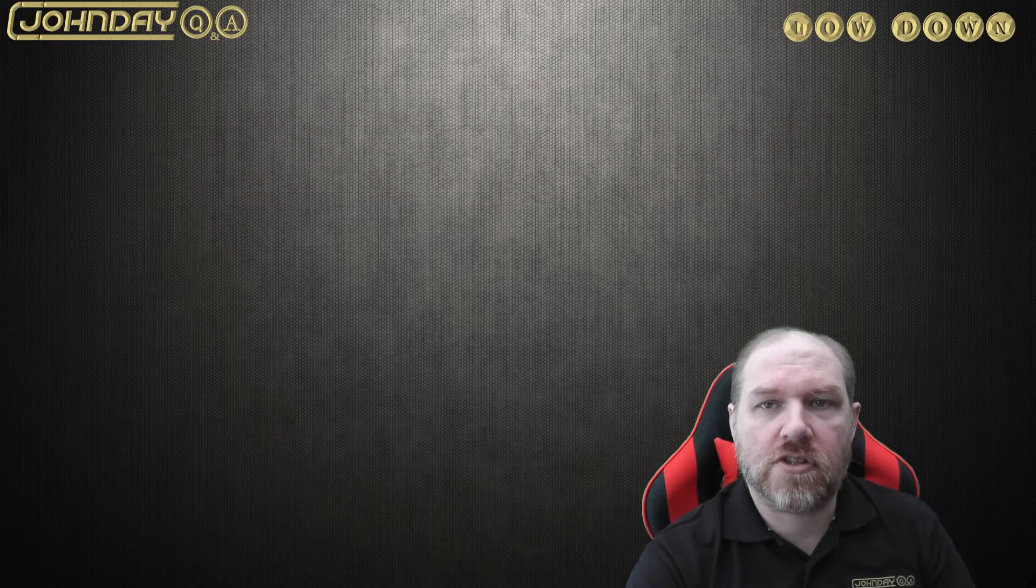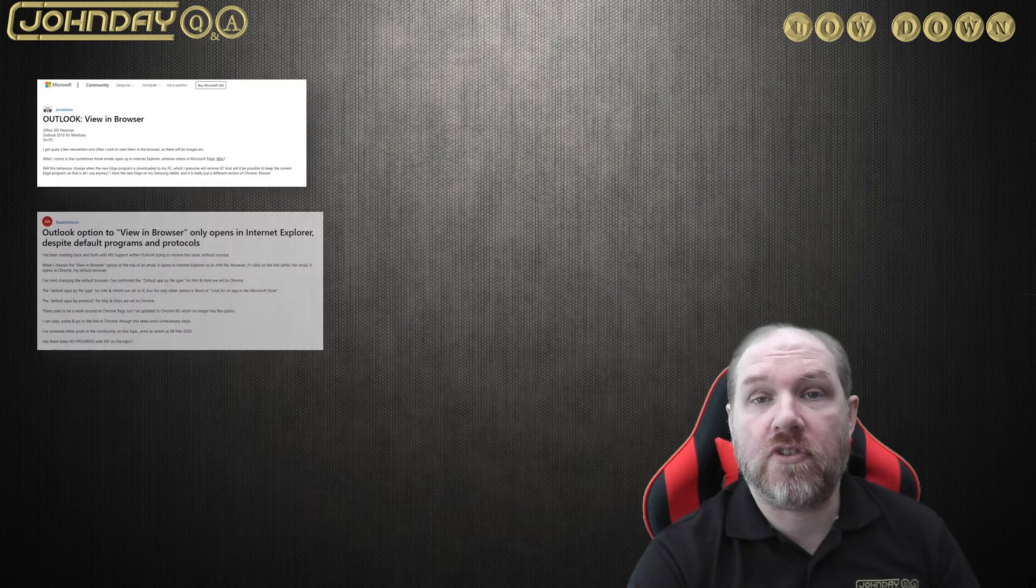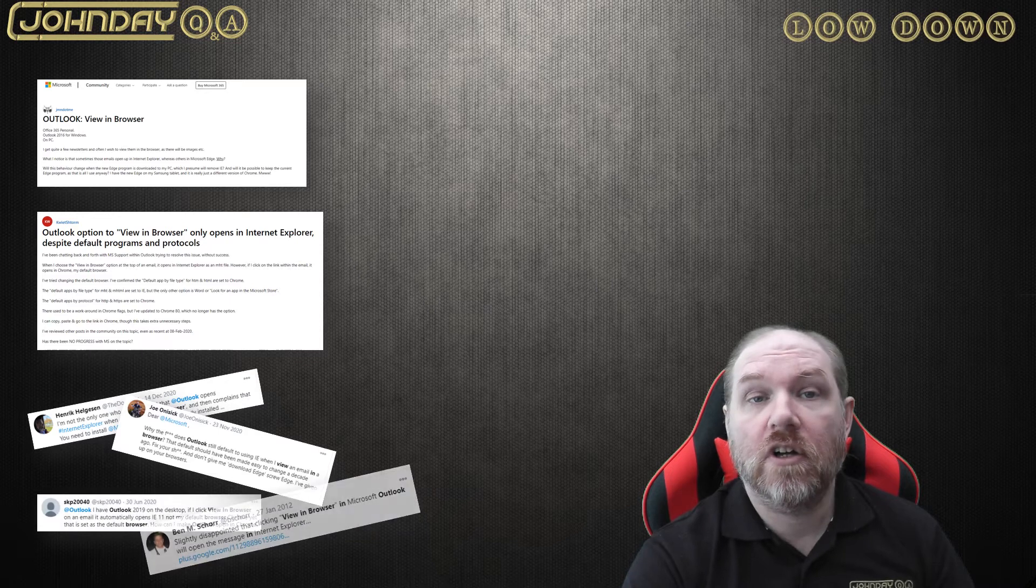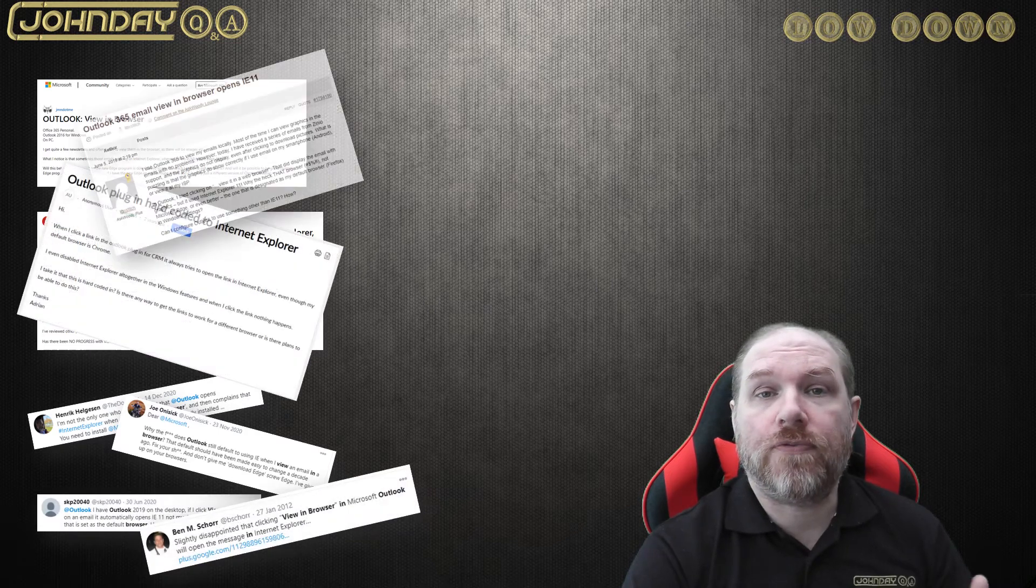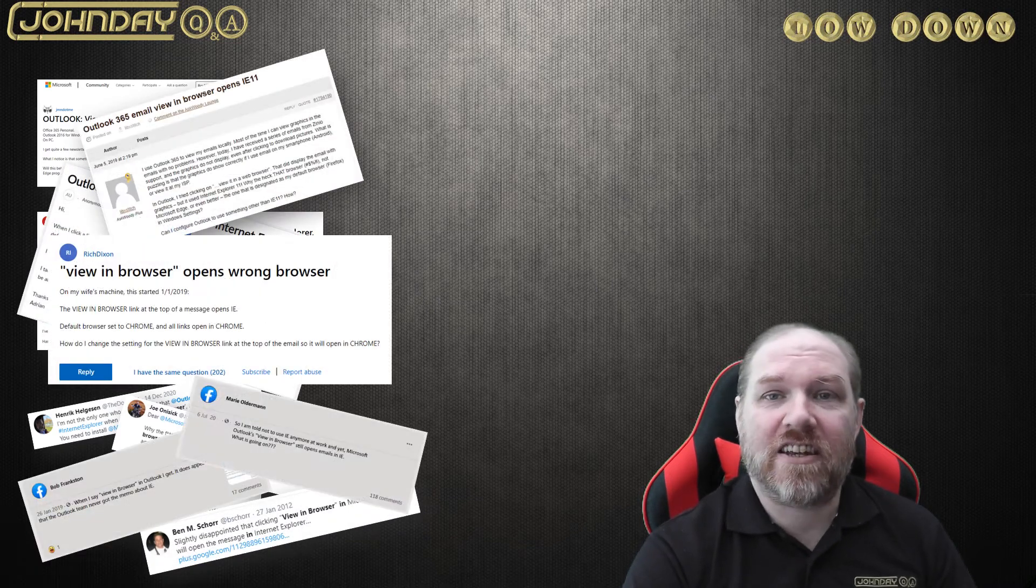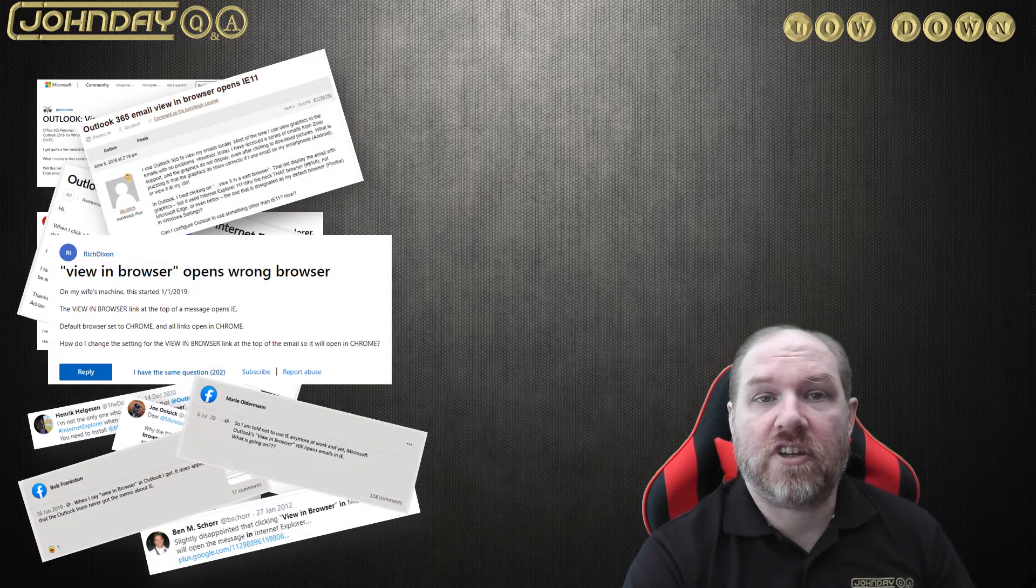I've seen this question posted online so many times and I was hoping with the retirement of Internet Explorer, Microsoft would finally resolve this. Sadly, this is not the case.